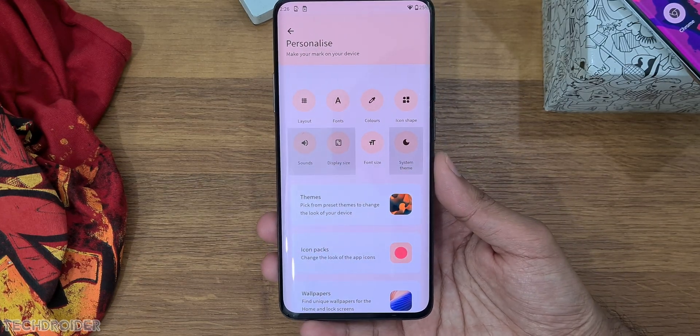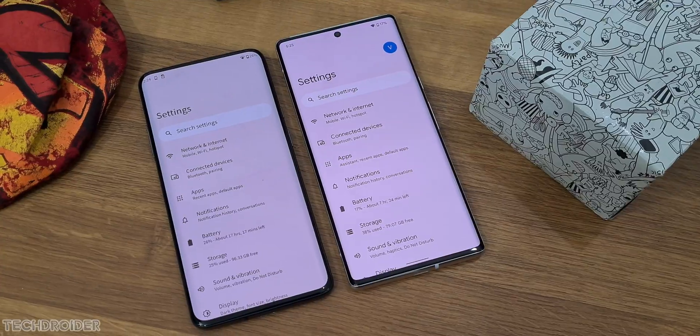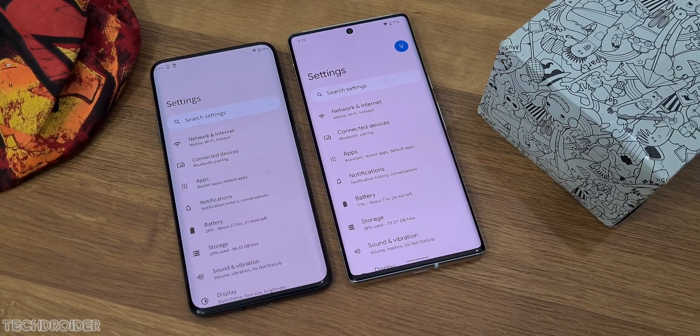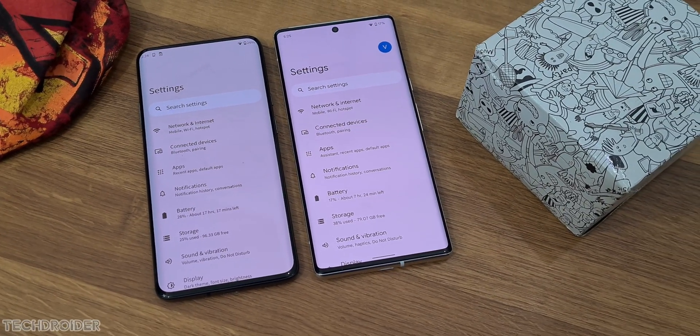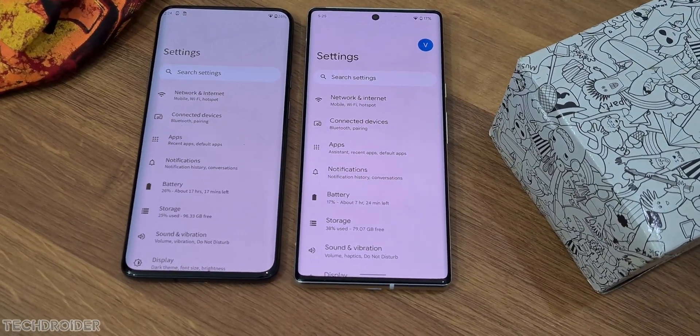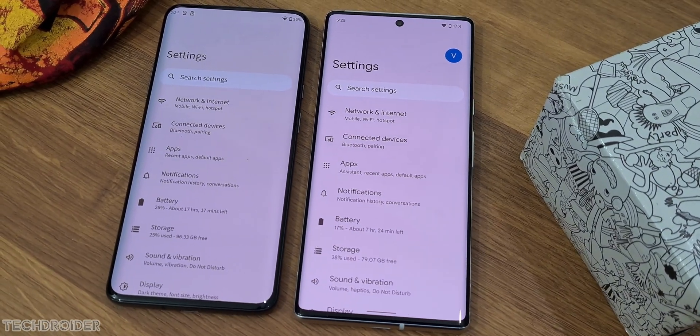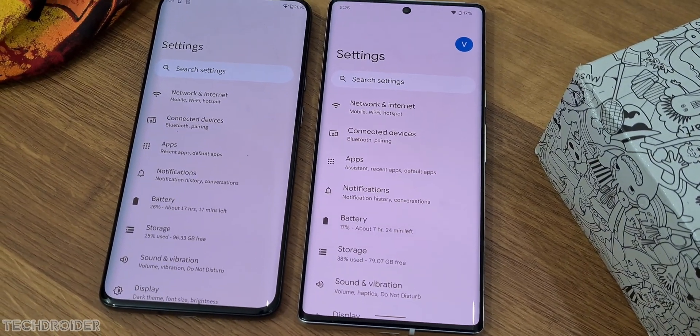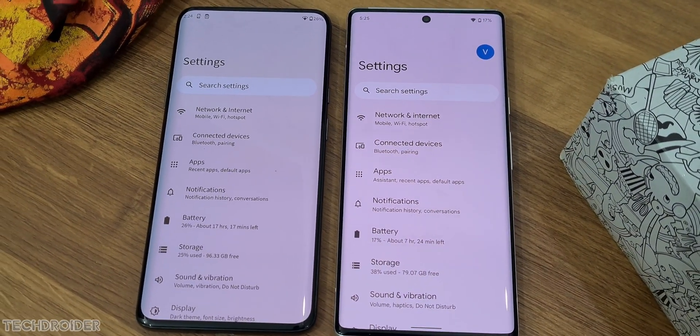MyUI also got Android 12 settings — there's a privacy dashboard, camera and microphone kill switch and indicators, and all the exciting privacy settings we have in Android 12.